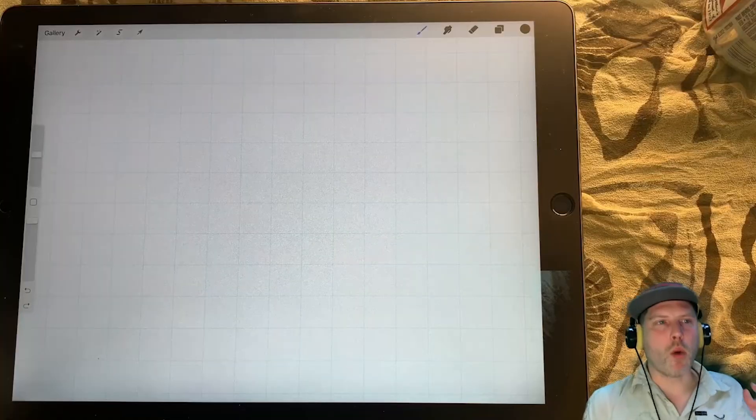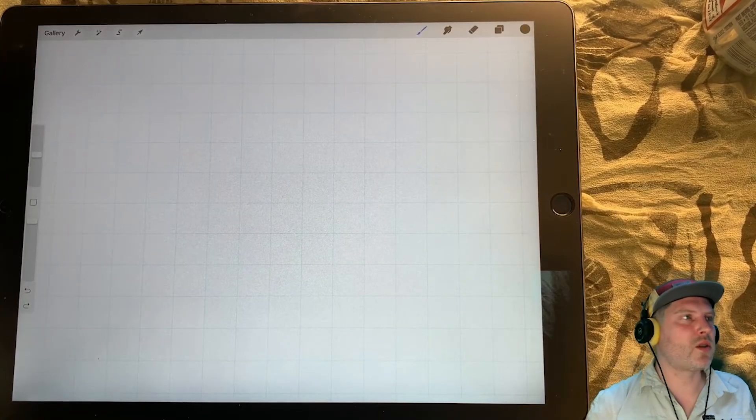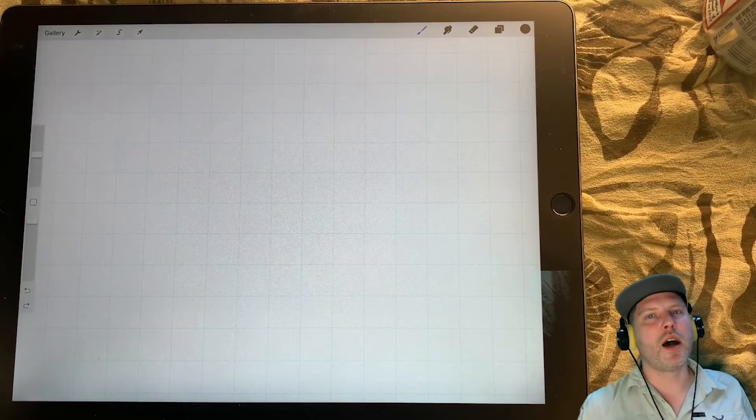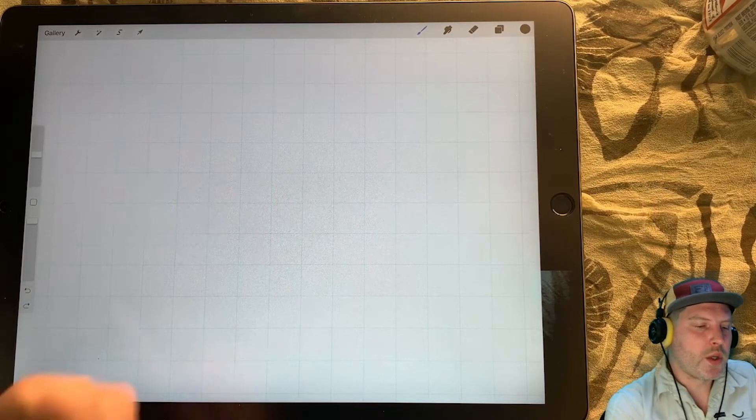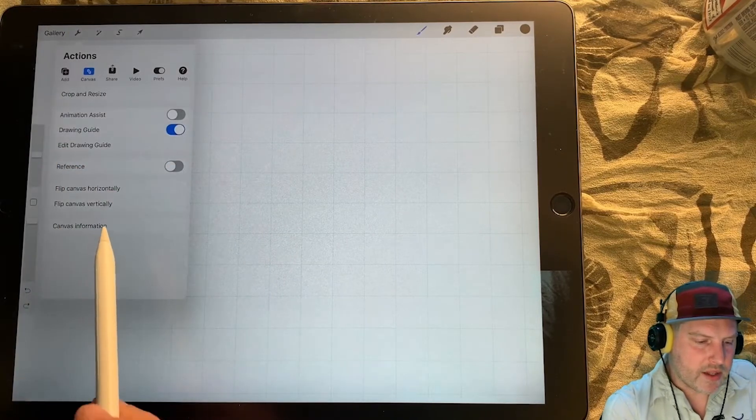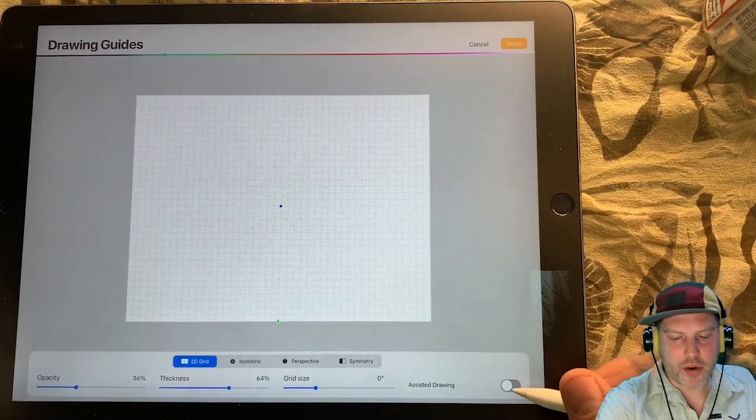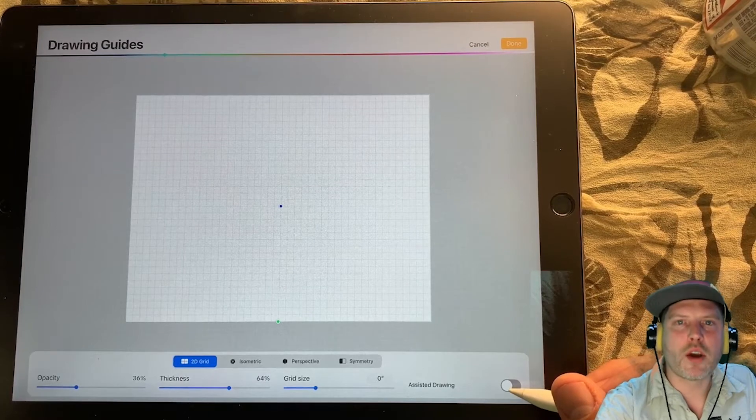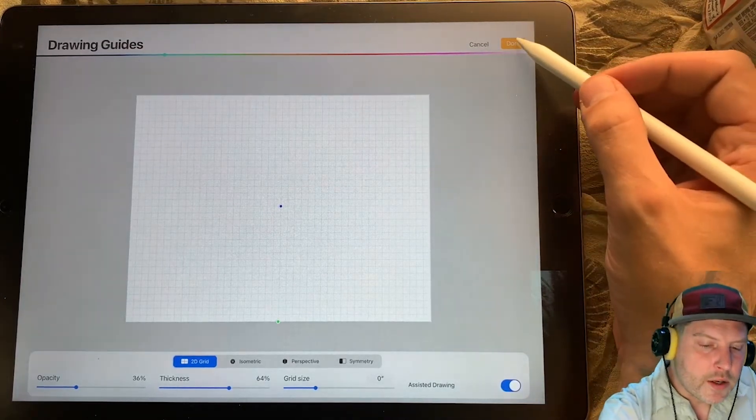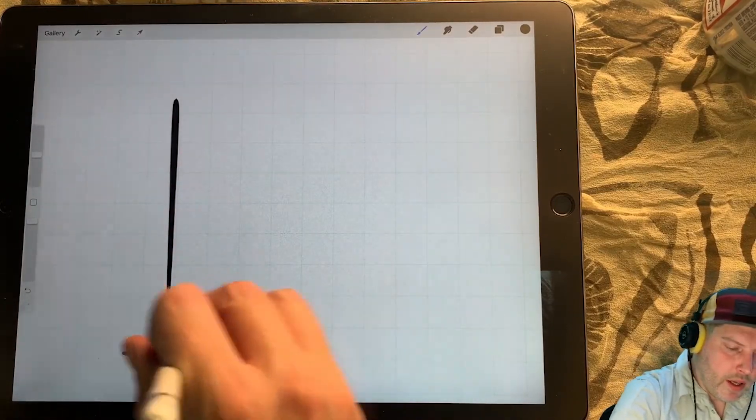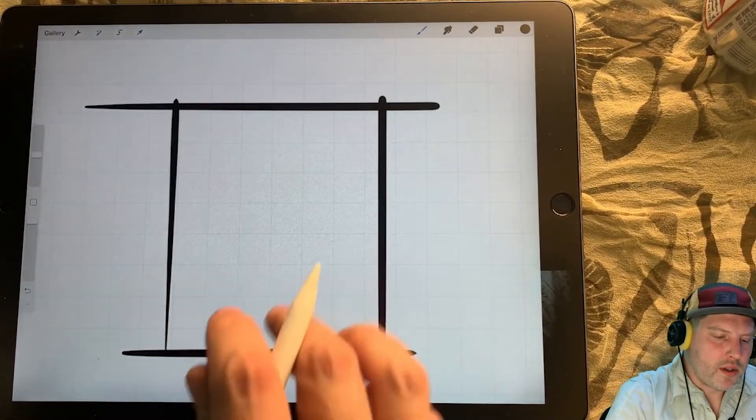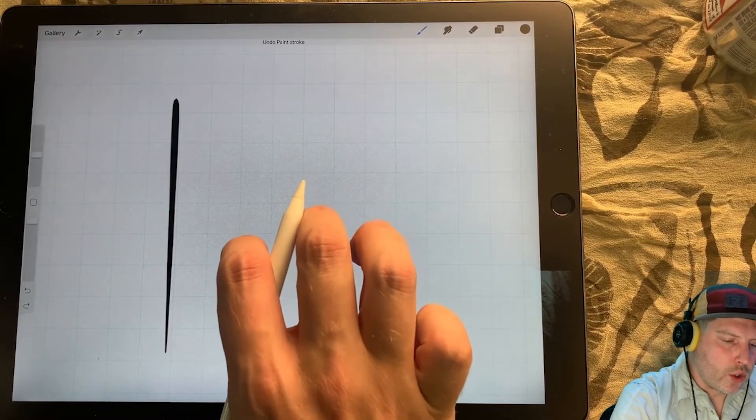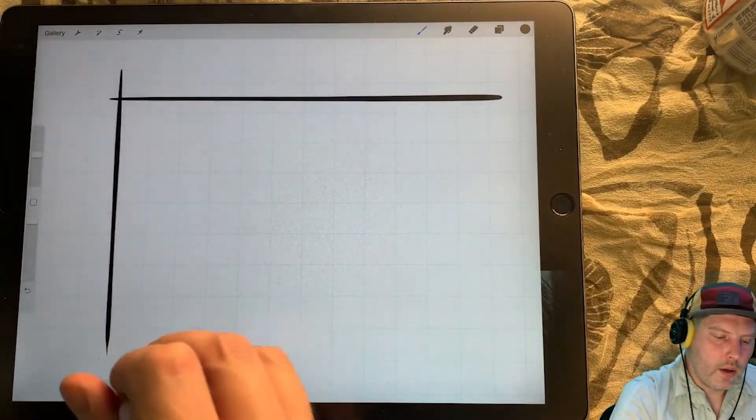Assisted drawing. I want perfect vertical and perfect horizontal lines. So to do that, we're going to turn on assisted drawing. And the way we turn on assisted drawing is we just go up here to the wrench and we go back to edit drawing guide. And there's a toggle button down here in the far lower right hand corner called assisted drawing. Toggle that on. Done.